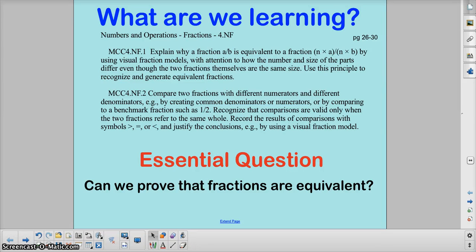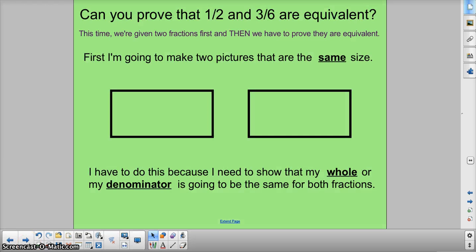Alright guys, we're going to look at something today that's just a combination of skills we've done over the past few days. What's going to happen is we're going to be given fractions and we're going to have to prove that the fractions are equivalent. So instead of someone asking us for an equivalent fraction, they're giving us two fractions and saying, can you prove it? Let's go ahead and take a look at two ways to do it.